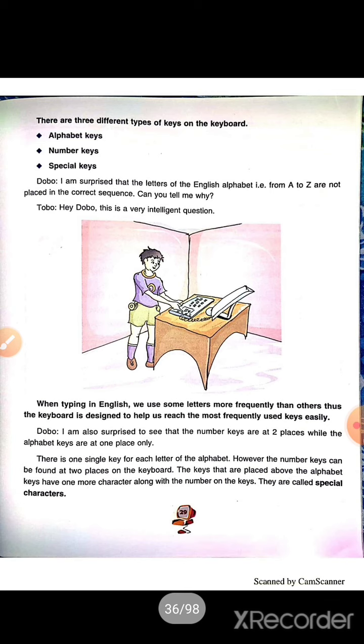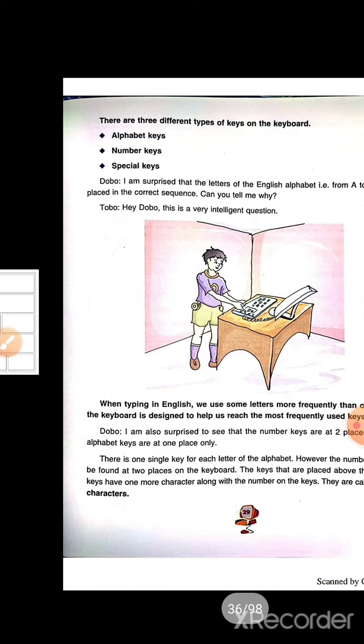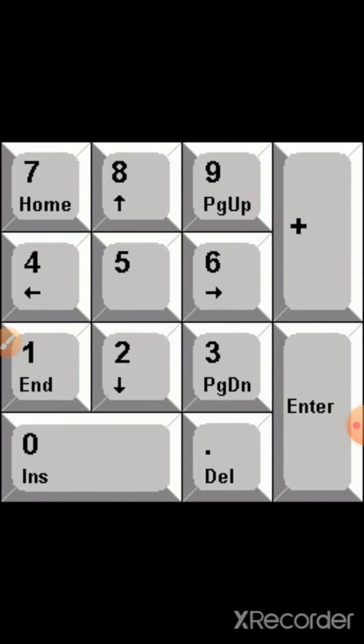We need to press the Num Lock key to use the numeric keys on the right side of the keyboard. These are the number keys present on the right side of the keyboard.